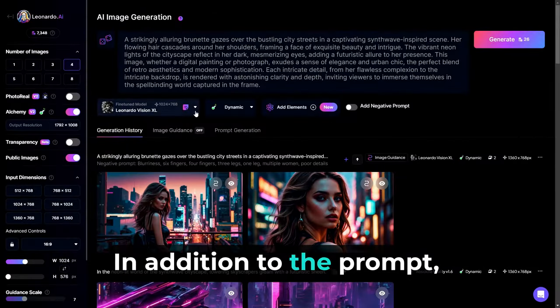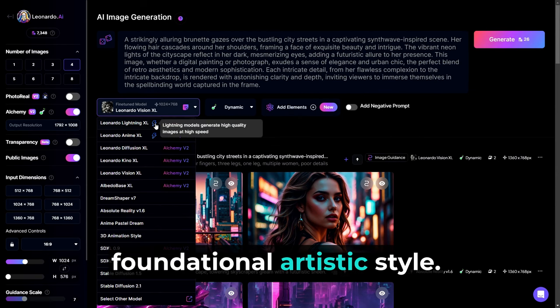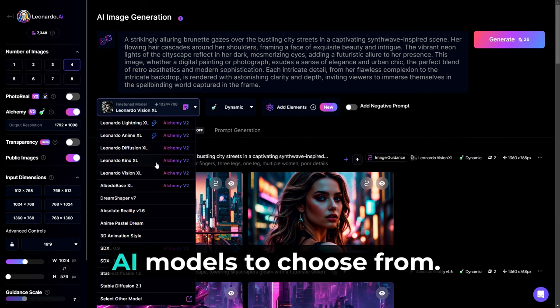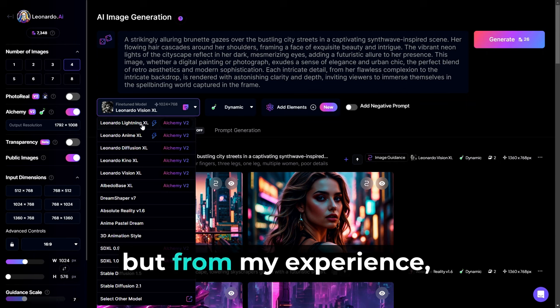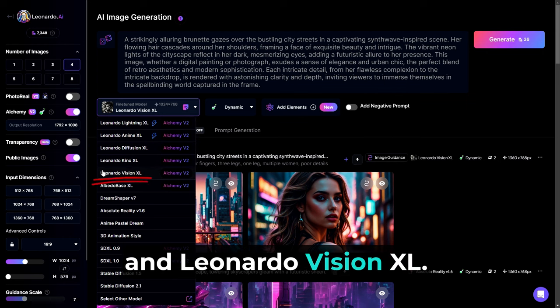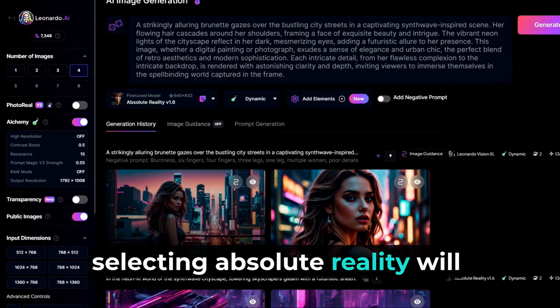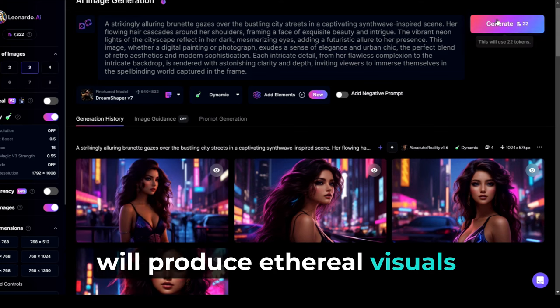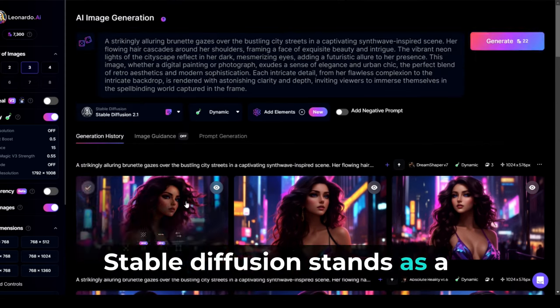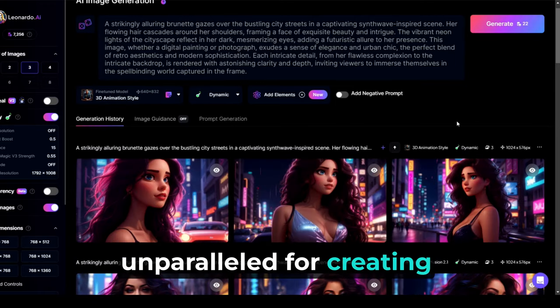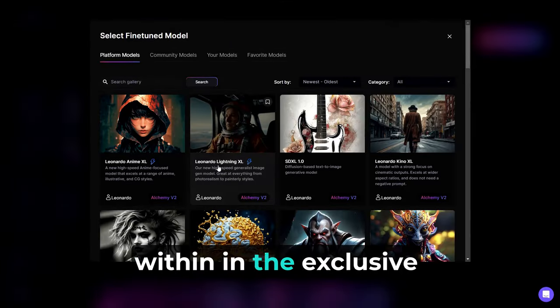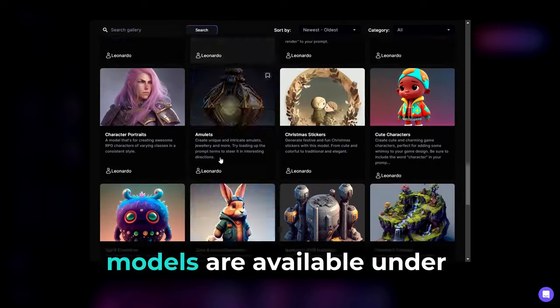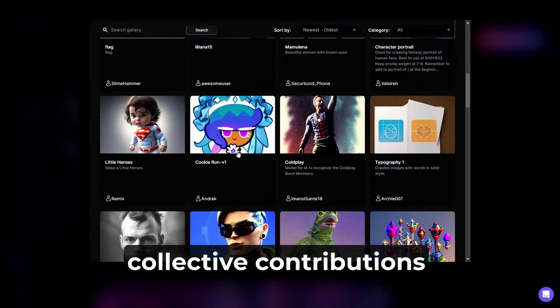In addition to the prompt, the choice of AI model is pivotal in crafting your image as it determines the foundational artistic style. Leonardo AI has so many awesome AI models to choose from. It could take a long time to decide which one you like best. But from my experience, I really love Leonardo Lightning XL, Leonardo Anime XL, and Leonardo Vision XL. For instance, selecting absolute reality will yield images with a lifelike appearance, whereas opting for Dream Shaper will produce ethereal visuals adorned with luminous hues. Stable Diffusion stands as a fundamental AI model for general use, while the 3D animation style is unparalleled for creating visuals reminiscent of a 3D animated movie.